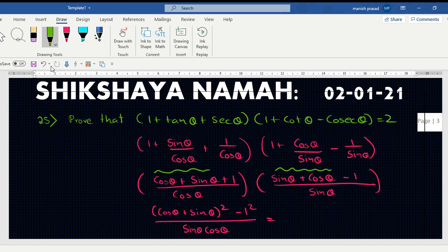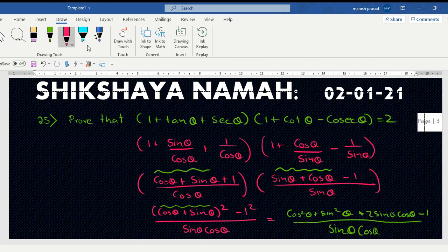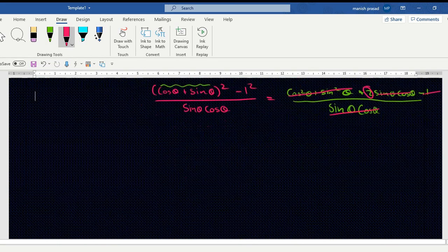Now applying the (a+b)(a-b) identity: it becomes (cos θ + sin θ)² - 1², with denominator sin θ · cos θ. Expanding: cos²θ + sin²θ + 2 sin θ cos θ - 1, divided by sin θ cos θ. Since cos²θ + sin²θ = 1, those cancel with -1, leaving 2 sin θ cos θ / (sin θ cos θ) = 2. Hence proved.